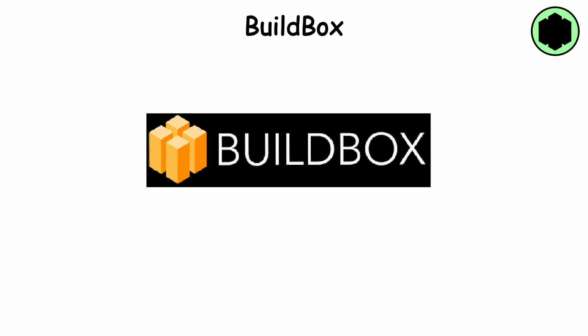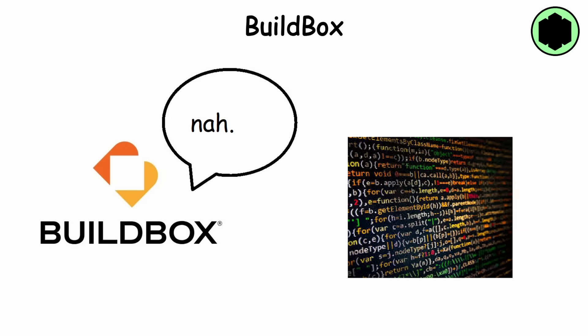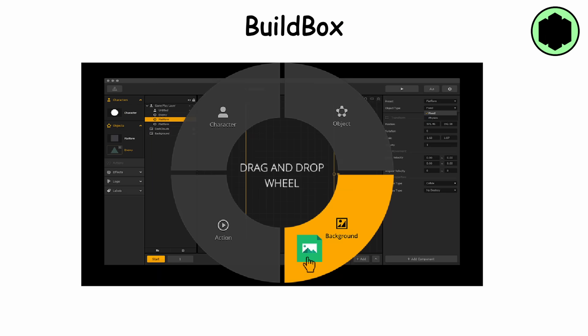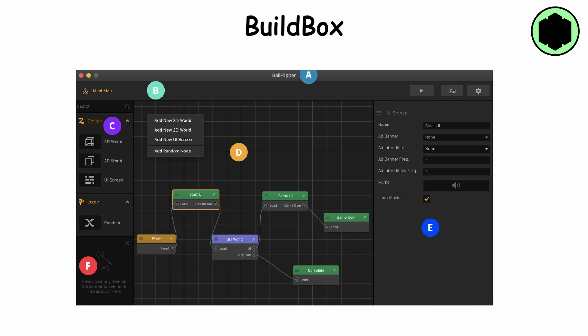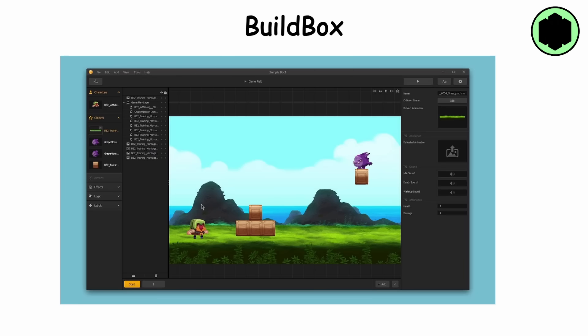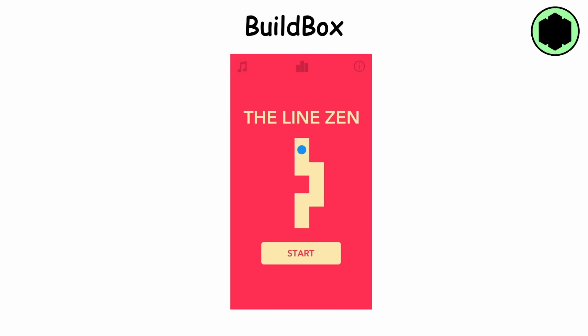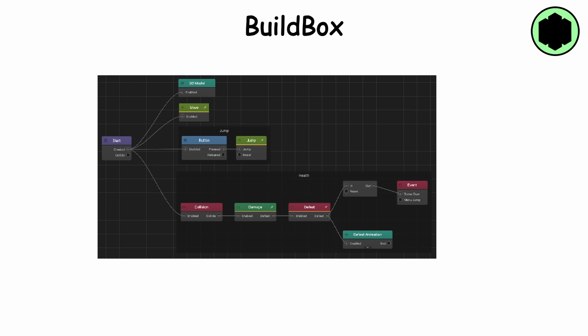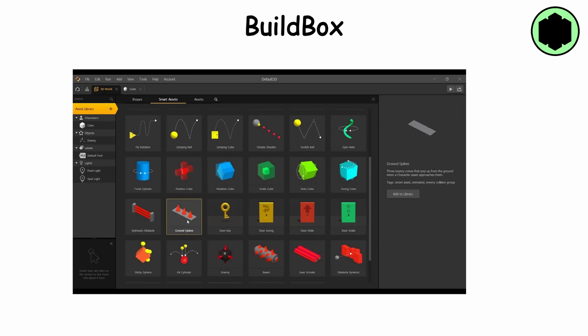Buildbox also doesn't have any coding. It offers a drag and drop interface allowing users to easily design game mechanics and levels. Buildbox focuses on simplicity and mobile friendliness, making it usable to both beginners and experienced devs. Notable games created with Buildbox include Color Switch and The Line Zen. Buildbox has been praised for its ease of use and quick development process, but has also faced criticism for its limited customization options and reliance on pre-built templates.